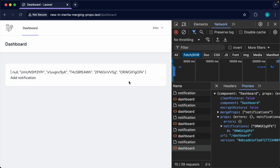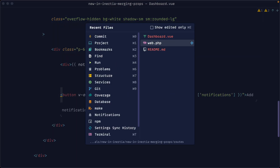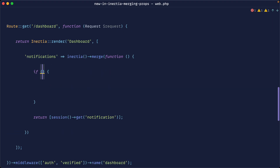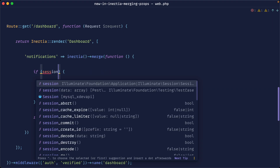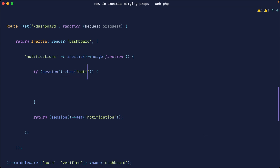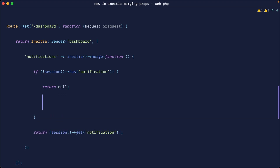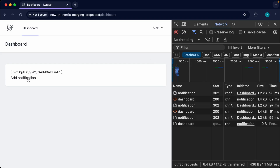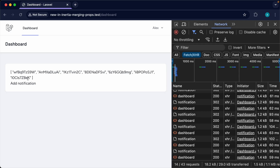With this functionality, you could build out a notifications feature where results push to an array. Let's tidy things up in web routes and return null if there's no notification — so if session doesn't have a notification we return null. Now we'll see nothing initially, and as we add a notification it just pushes to that stack. You can see how this will be useful for infinite scrolling, where data pushes onto an array rather than replacing it.